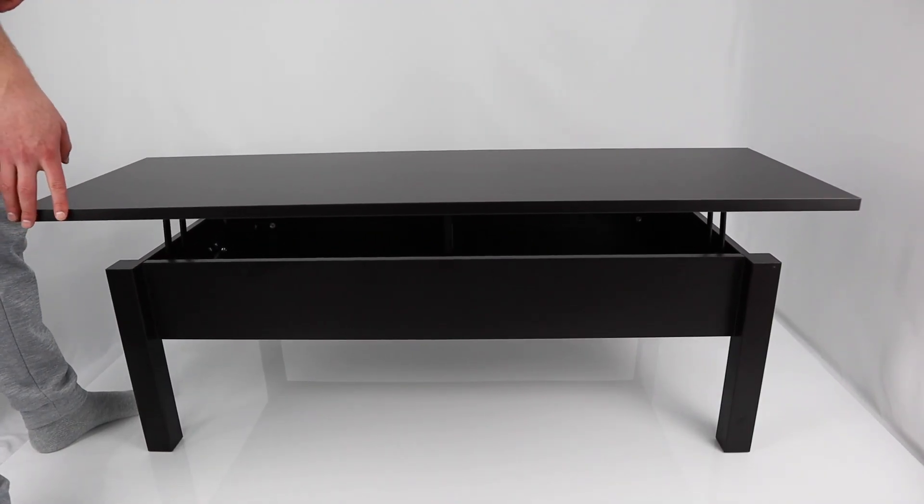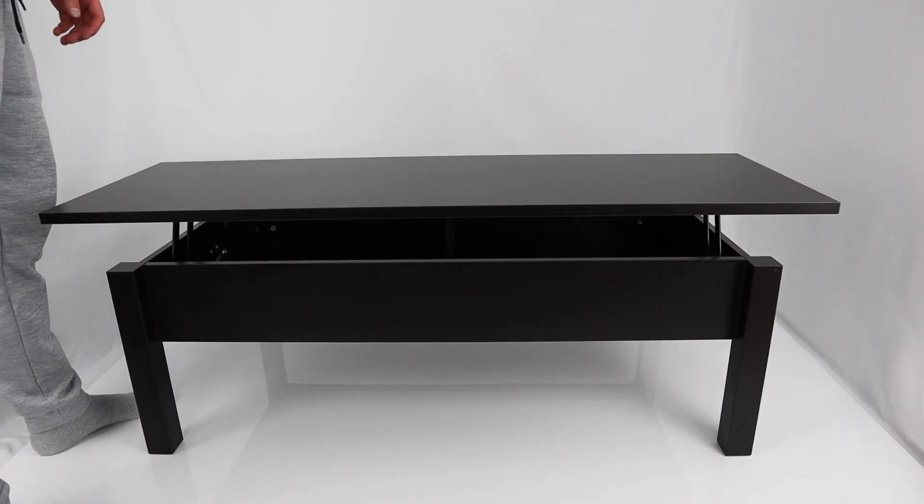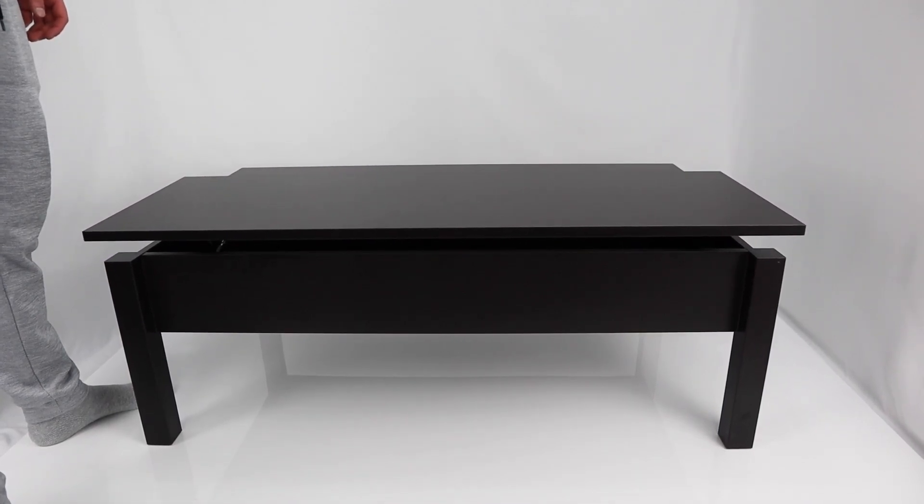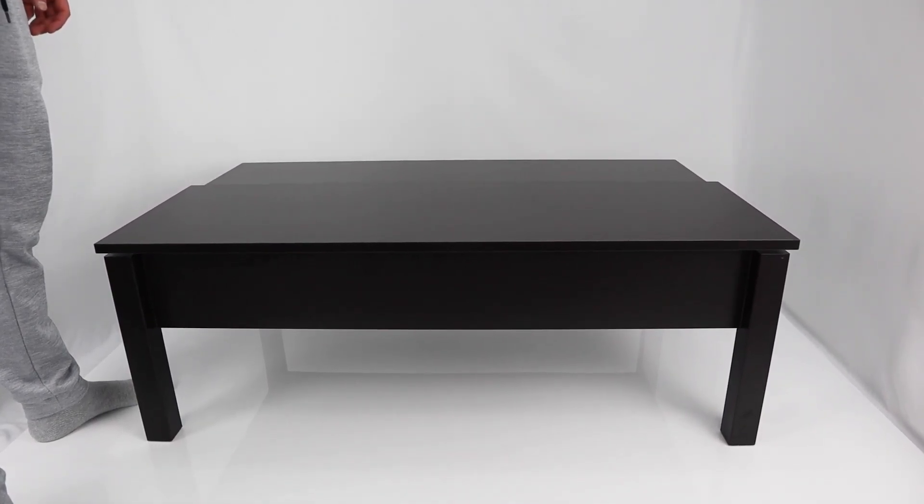Now you should have a working Trulstorp coffee table. Hit the like button if this video helped you out. Subscribe if you want to see more assembly videos.